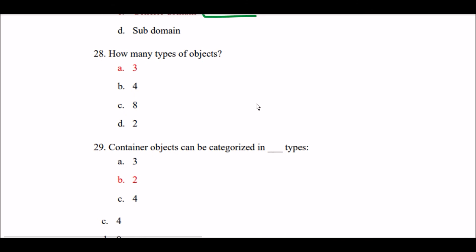Next question: How many types of objects are there? Option A: 3. Option B: 4. Option C: 8. Option D: 2. The right answer is Option A — there are 3 types of objects.